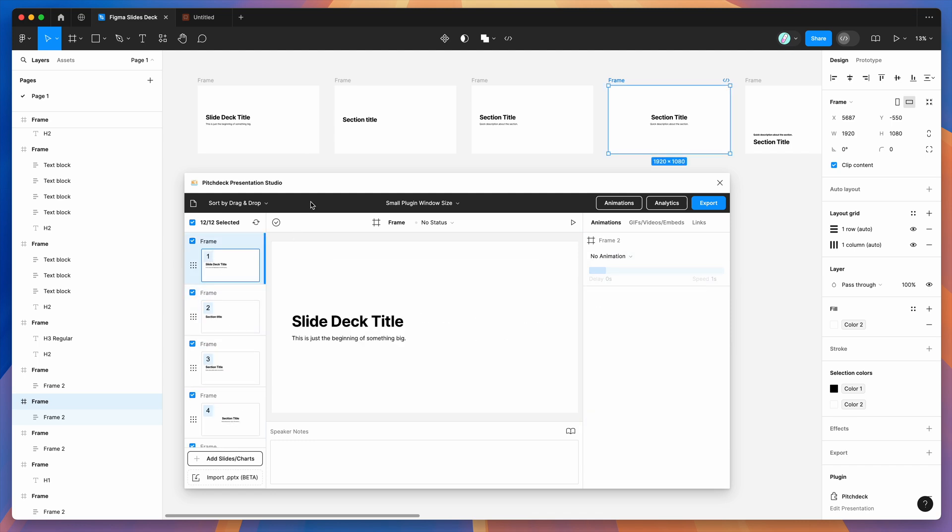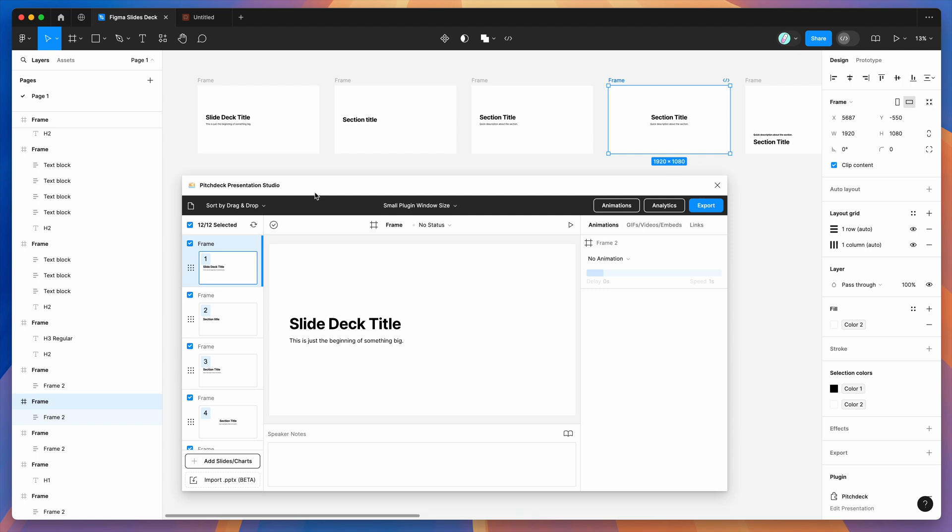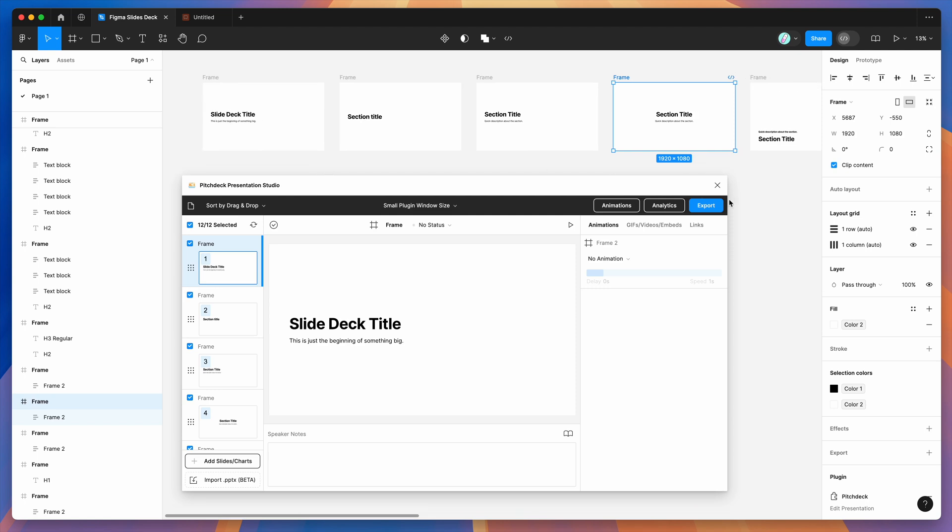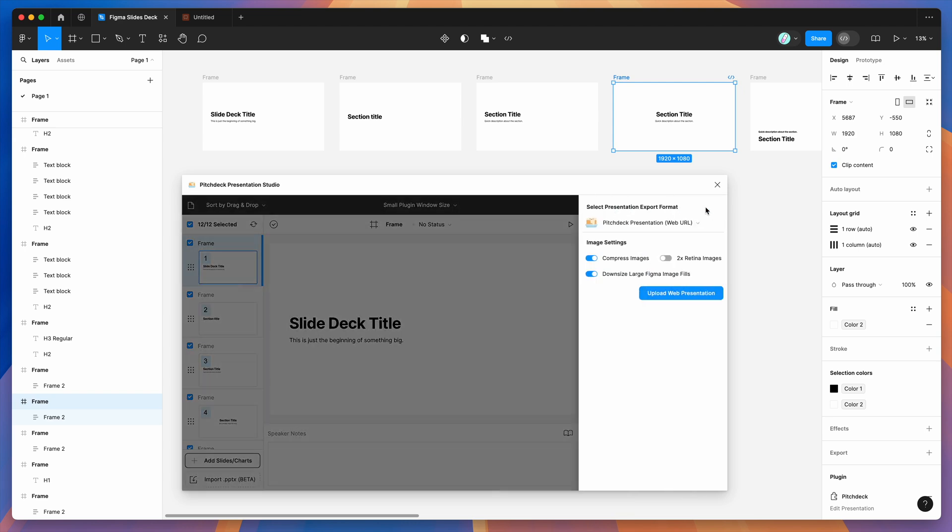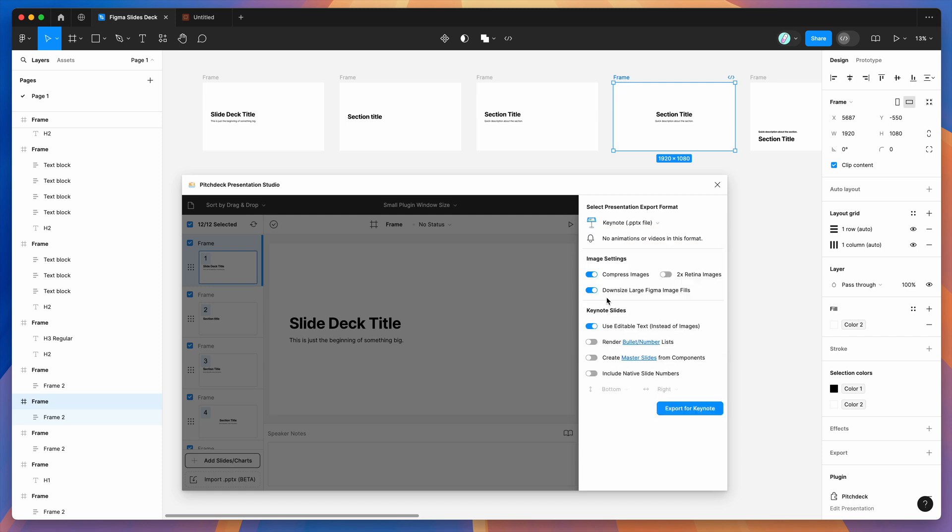Now that we've got all of those loaded up, we can now export these Figma slides to a keynote file by going to the export button in the pitch deck plugin. Go ahead and click on this blue export button over here, and we want to change the export format dropdown to the presentation apps group.